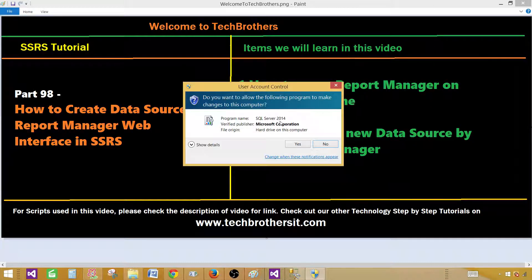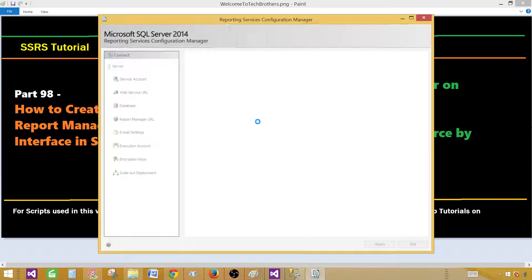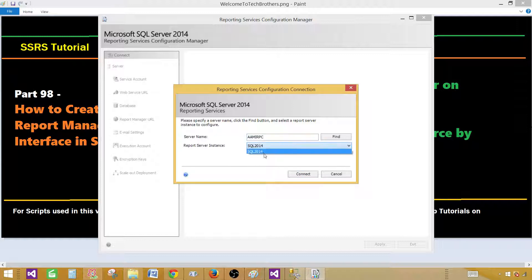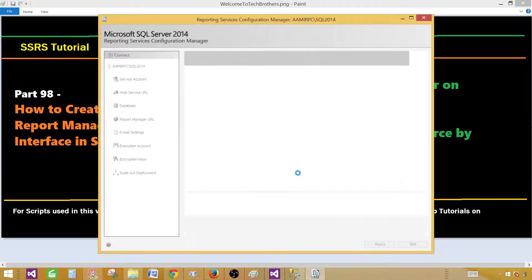If you are trying to find the Report Manager link or report server URL on some other machine, you might want to log in remotely and then open the Reporting Services Configuration Manager. Once you open it, it will ask for the server name — in this case it's my server name and I have only one instance of reporting services. If I had more, it will show me more. Hit OK and then Connect.